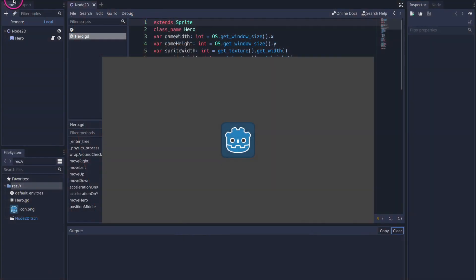By the way, I have uploaded this project file to GitHub, so please feel free to download it from the description section down below.